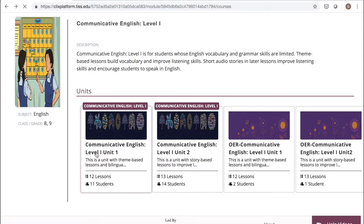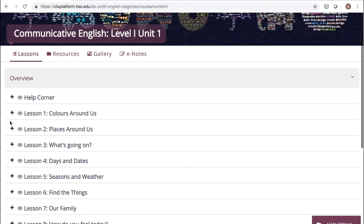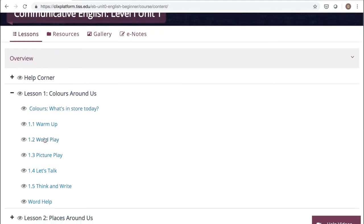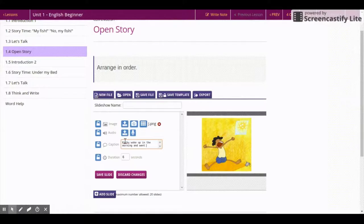Throughout the course there are a few innovative tools that are used in every lesson to make your learning experience fun-filled and exciting. Let us see how to use the controls and features so that you can use the tools in our modules with ease.